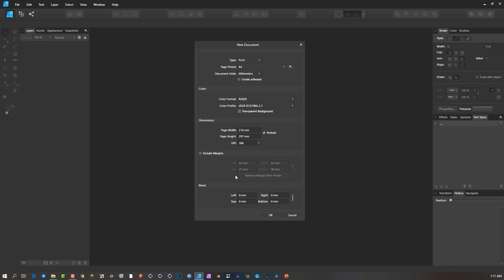But looking further down here, you'll see the bleed. Now, the bleed is different to margins. Margins are created as sort of guides and you use it for other purposes. But the bleed is what you want. This is the area of the page.